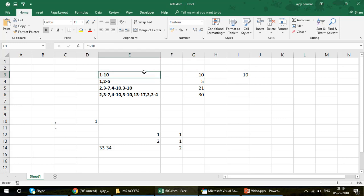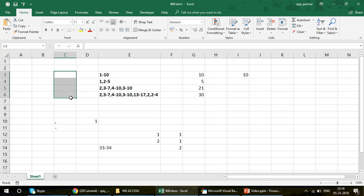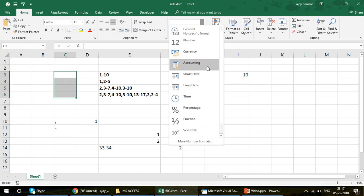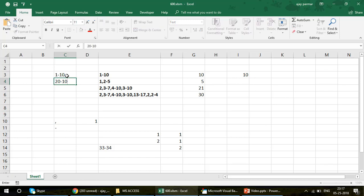If you don't want to use the apostrophe, another solution is to change the cell formatting to Text. Select the range, apply Text formatting, then enter 1-10 — it won't be entered as a date. So '2-10' works correctly. This is something to take care of so you don't have problems. Now let's go to the code.